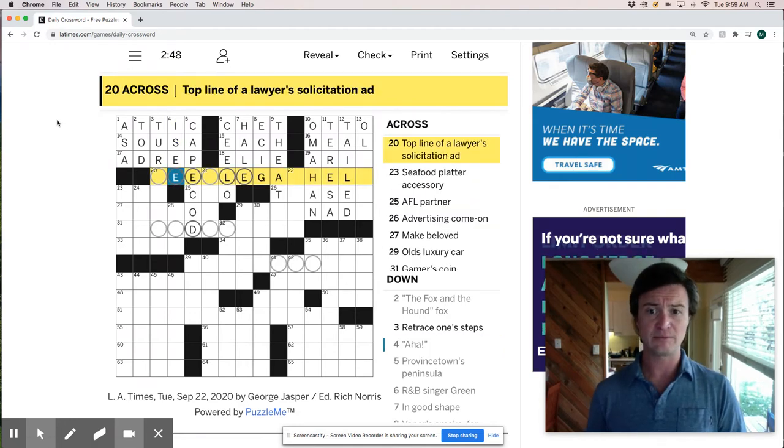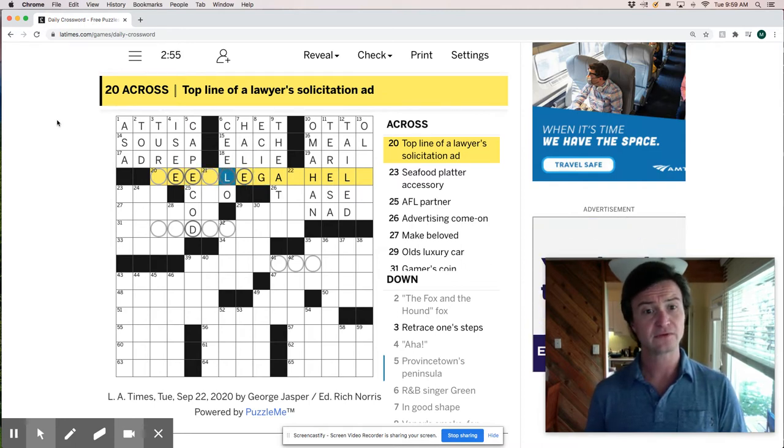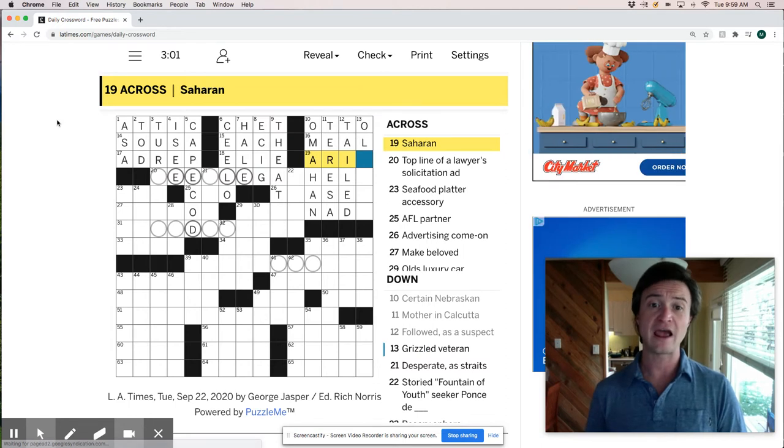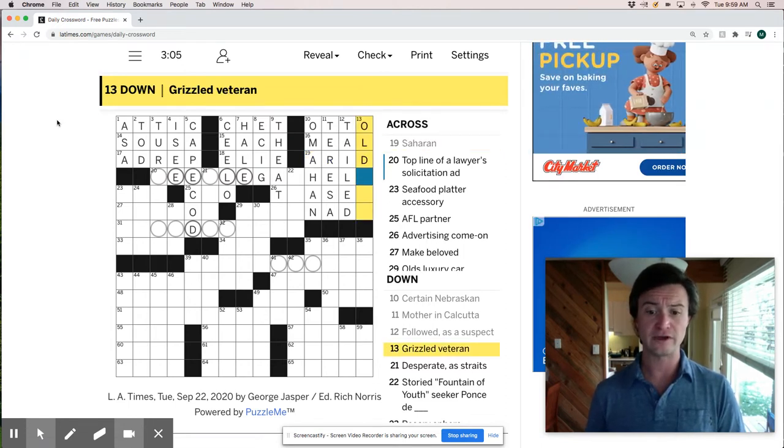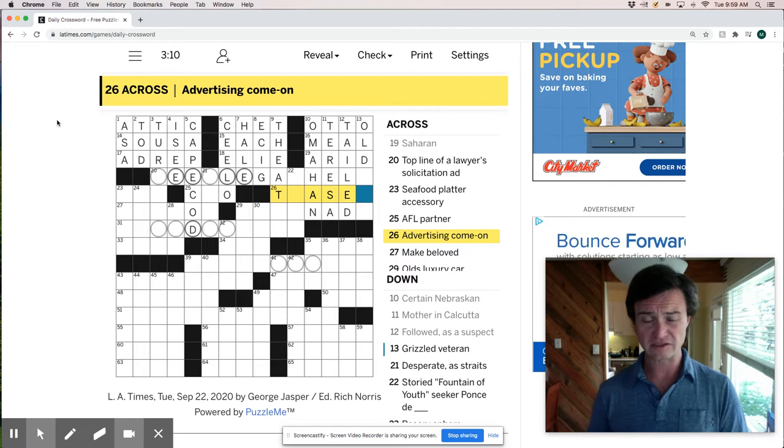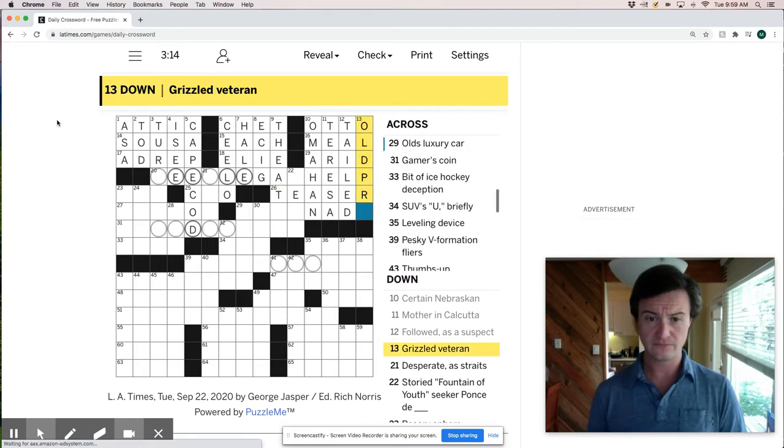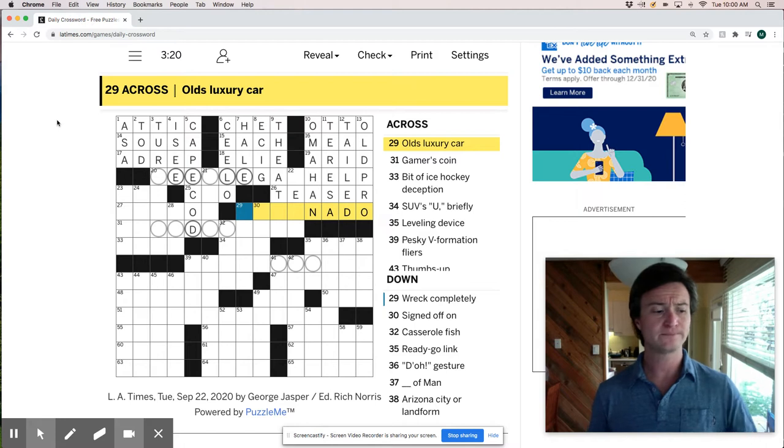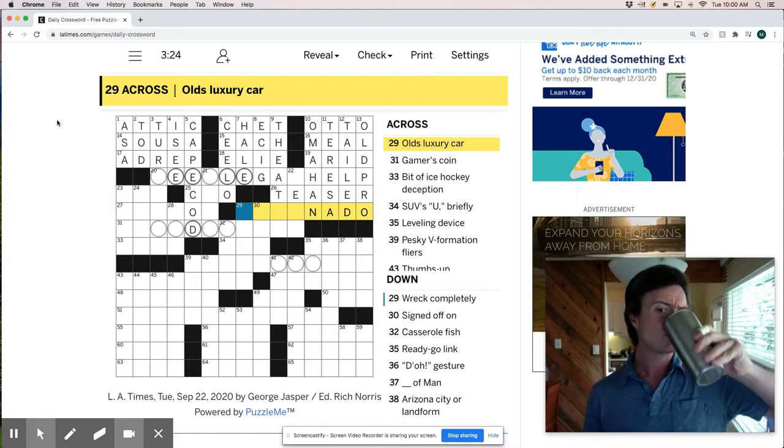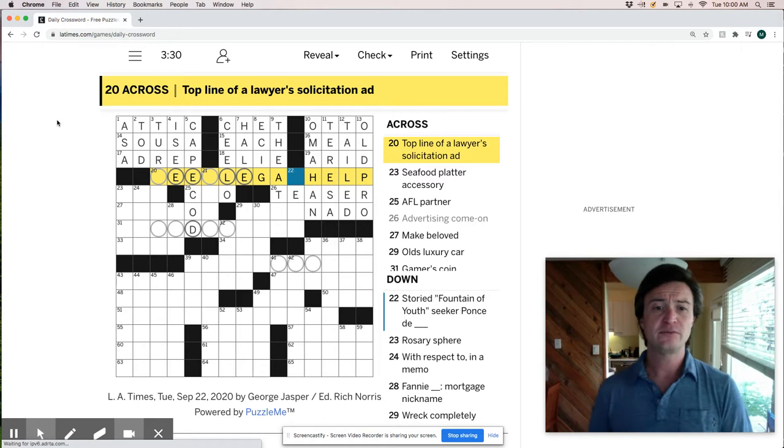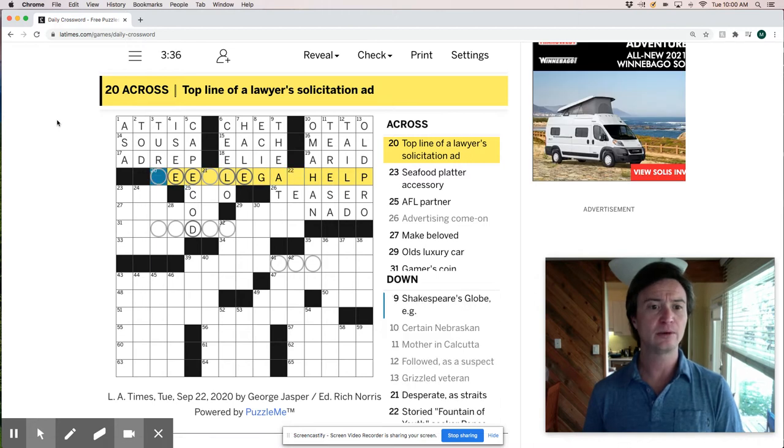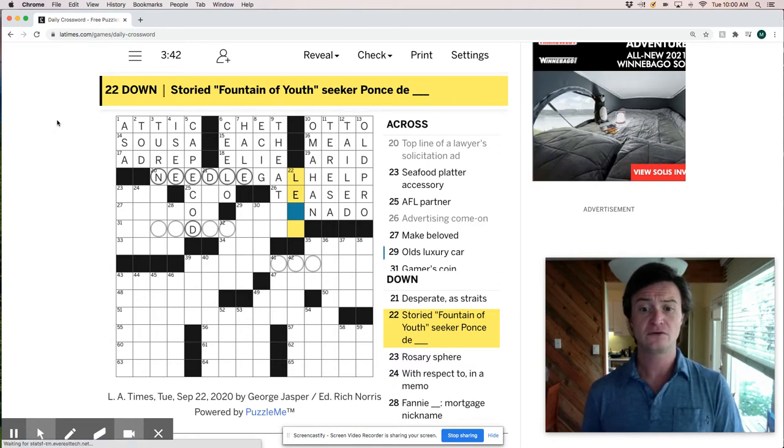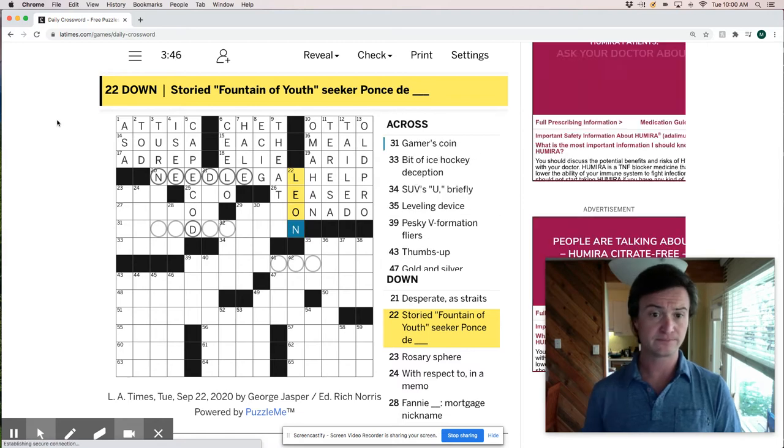Top line of a lawyer solicitation ad. Let's go back up here. Saharan is arid. Really dry. A grizzled veteran. Maybe an old tar. Advertising come on. It's a teaser. Old Pro. So there we go. Olds luxury car. That's interesting. So this is going to be some kind of legal help. Top line of a lawyer solicitation ad. Need legal help. There we go. No money down. Storied fountain of youth seeker. Ponce de Leon.